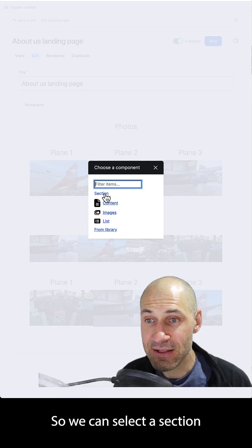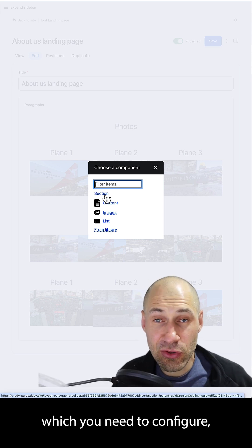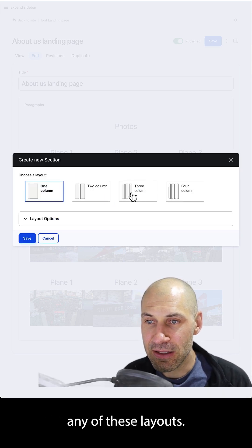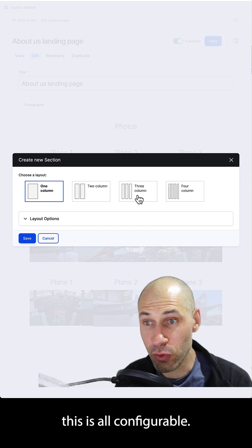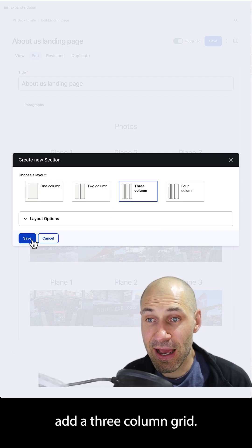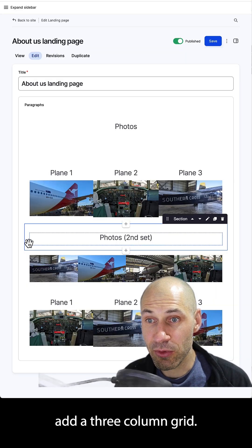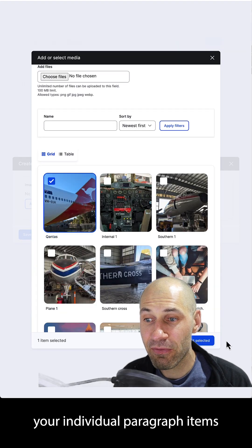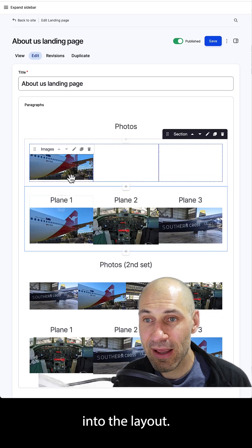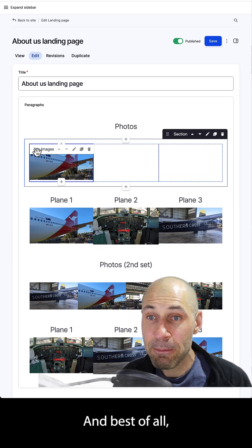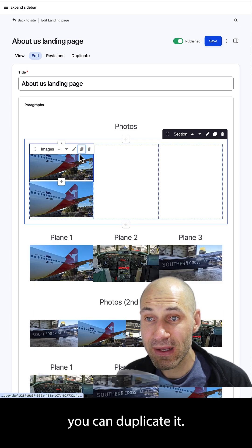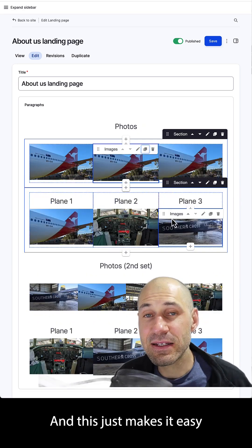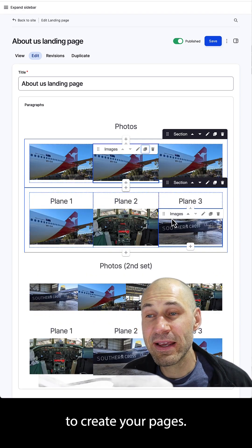So we can select a section paragraph type, which you need to configure, and then you can select any of these layouts. This is all configurable, so we could say add a three-column grid. Then all you need to do is add your individual paragraph items into the layout. And best of all, you can duplicate, you can click and drag — this just makes it easy to create your pages.